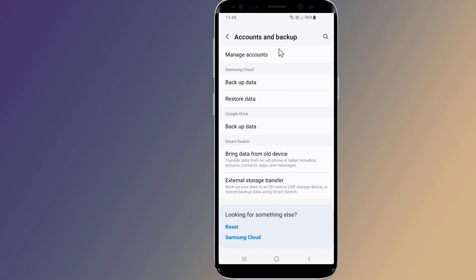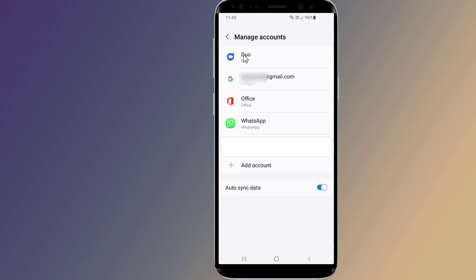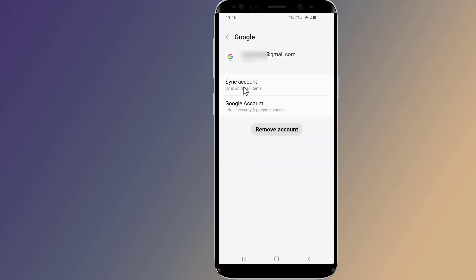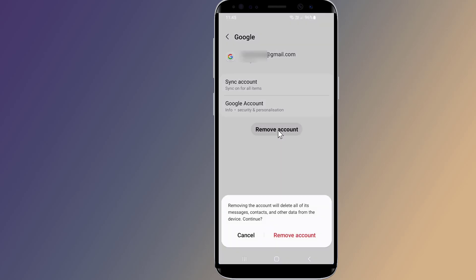Tap on 'Manage Accounts,' then tap on the Google account you want to remove. Tap 'Remove Account' at the bottom of the screen. You will be asked to confirm your choice — confirm, and the account will be removed.